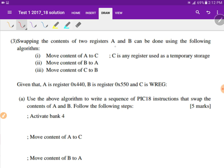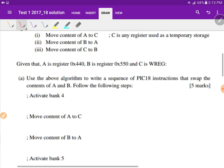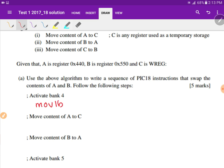To swap registers A and B, we introduce a third register C as temporary storage. Given that A is register hex 440, B is register hex 550, and C is the working register, we use the algorithm to write a sequence of PIC18 instructions that swap A and B. The steps are already given, so we write an instruction sequence for each comment. To activate bank 4, the instruction is MOVLB 4.